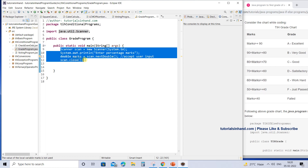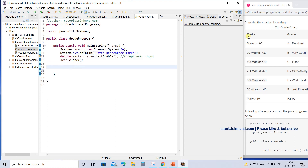Let's proceed to write the logic. There is a set of conditions based on which a certain grade is provided. If we consider the first one — if marks is greater than or equals to 90 — this condition goes within the if block. We write: if (marks >= 90), then within the curly braces we print grade A.